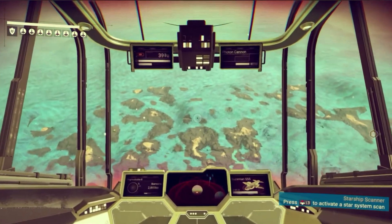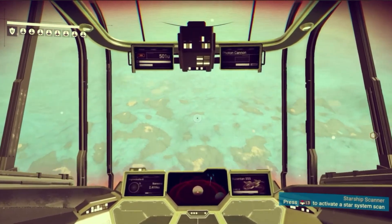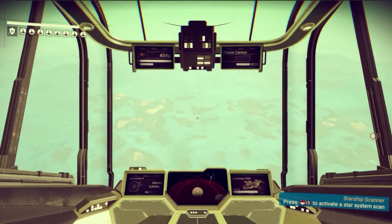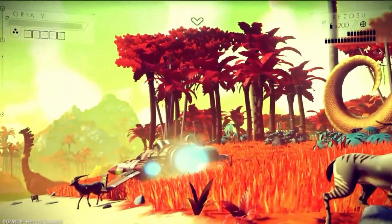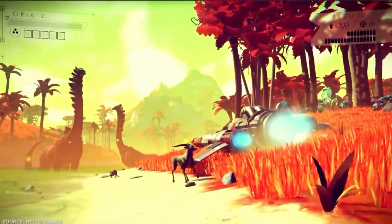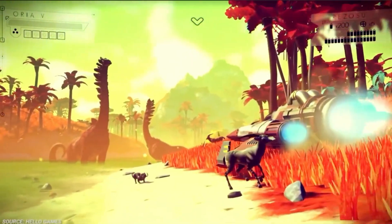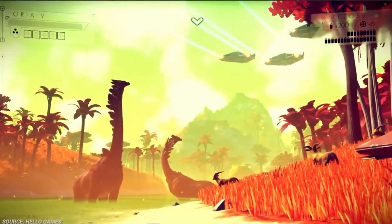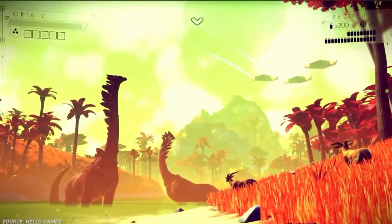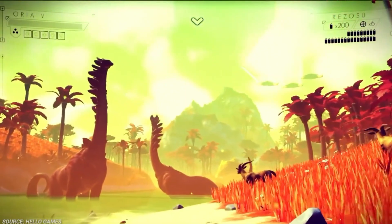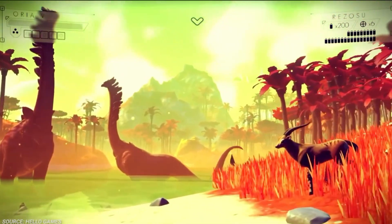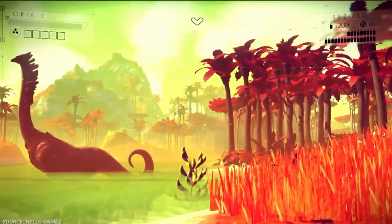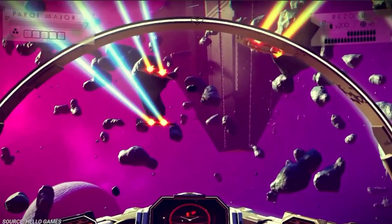In fact, there are so many planets in No Man's Sky's universe it would take one player 585 billion years to visit all of them, even if he or she remained on each one for just a single second. That is absolutely, incredibly mind-boggling.